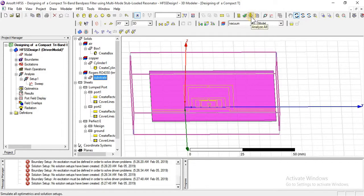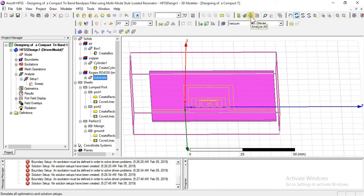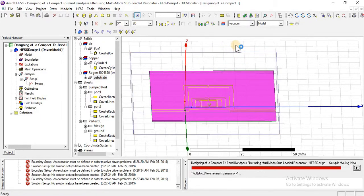Now our design is complete and I am going to analyze it. It will take some time — maybe 10 to 20 minutes. After that we will discuss S-parameters, bandwidth, how different bands are created, and we will analyze the tri-band bandwidth. We will also discuss insertion losses and return losses — that will be in our next lecture.